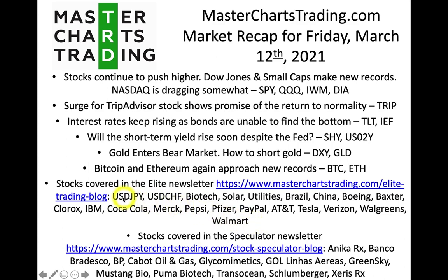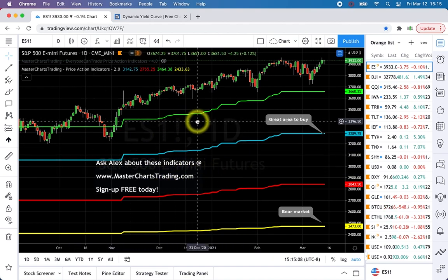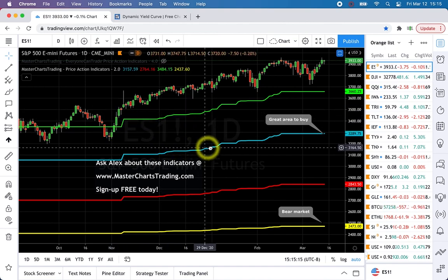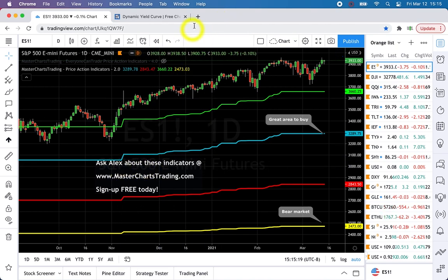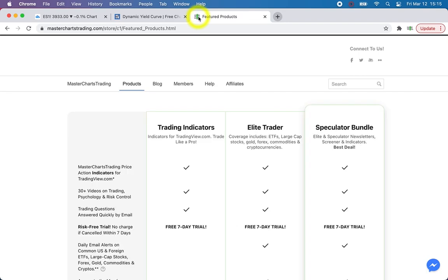I have two paid newsletters. In the Elite newsletter I cover large caps and ETFs, while in the Speculator I mostly cover speculative stocks. I use my own proprietary trading indicators — the green, blue, red, and yellow lines you see on the chart. You can find out more by going to everyonecantrade.com or masterchartstrading.com.